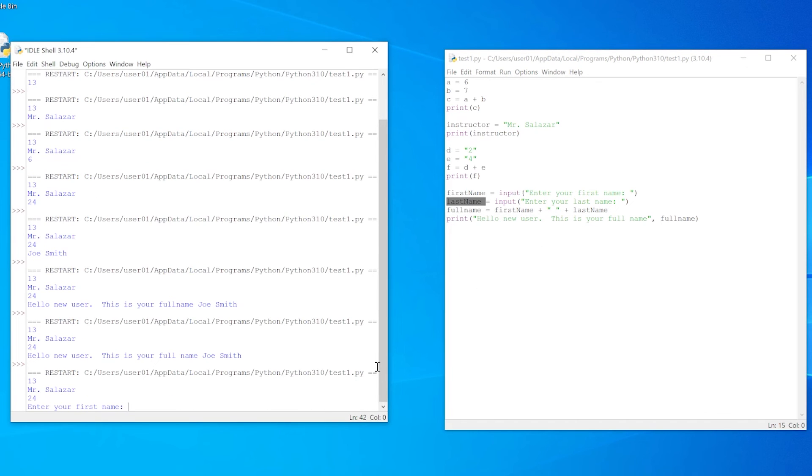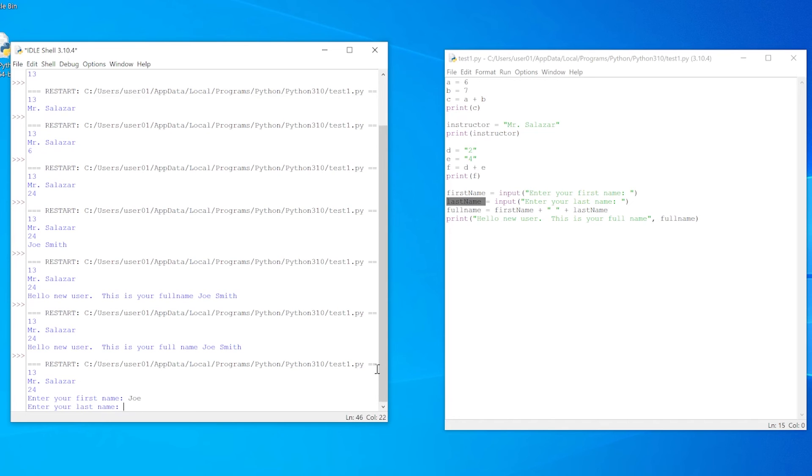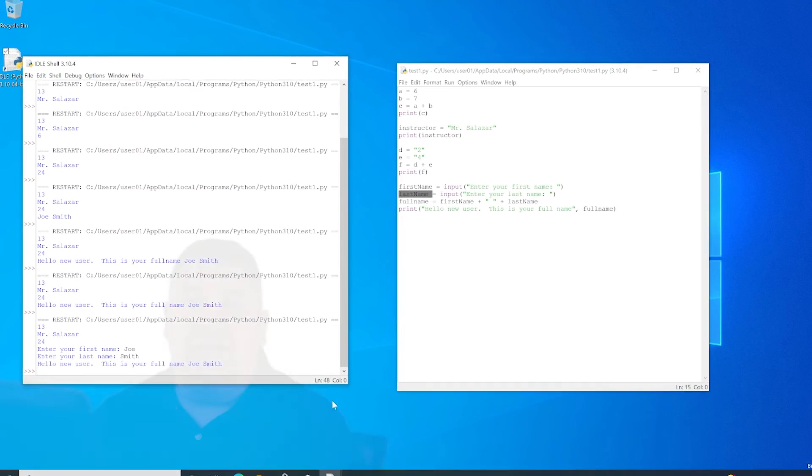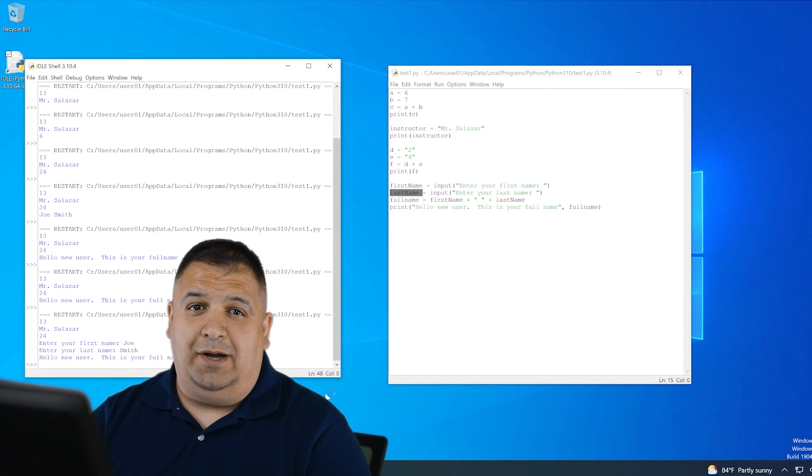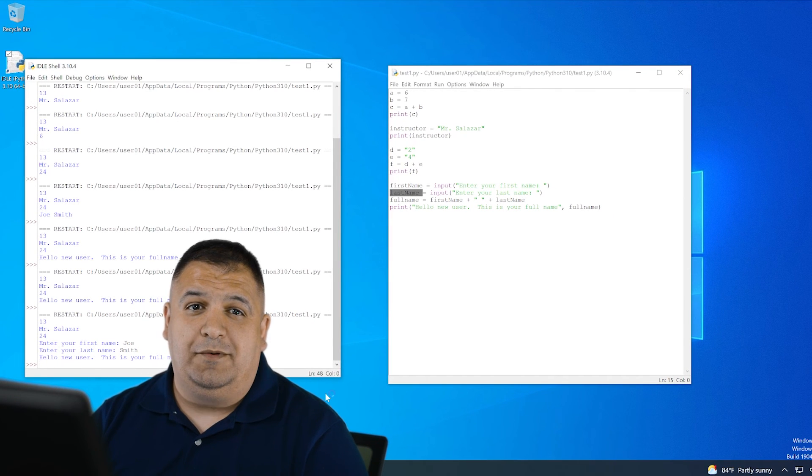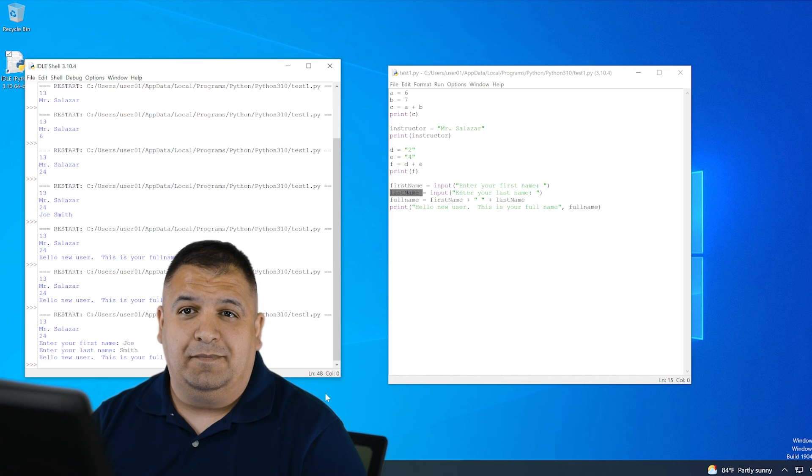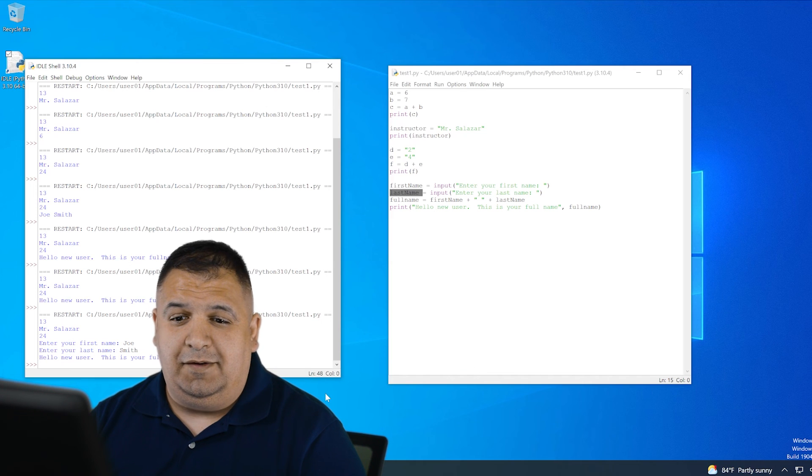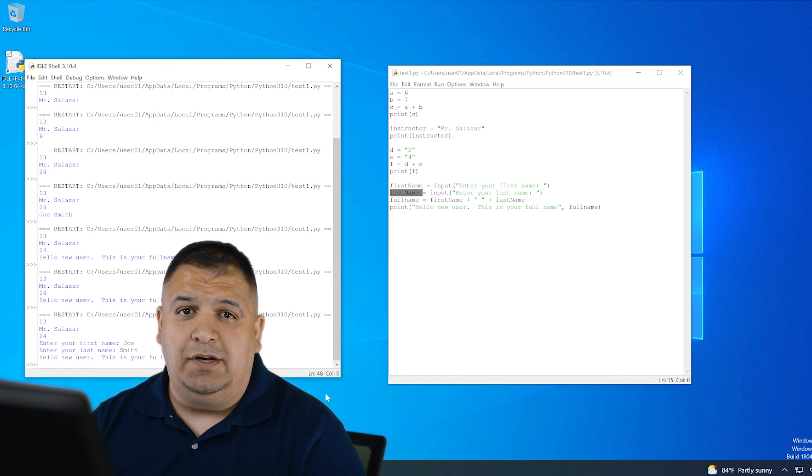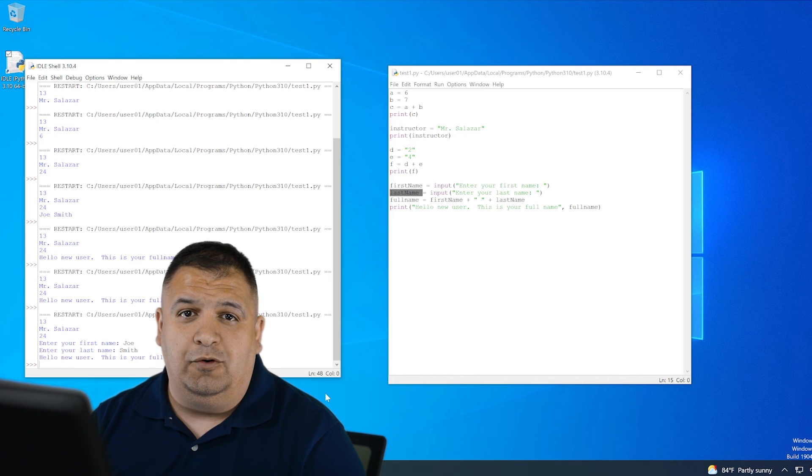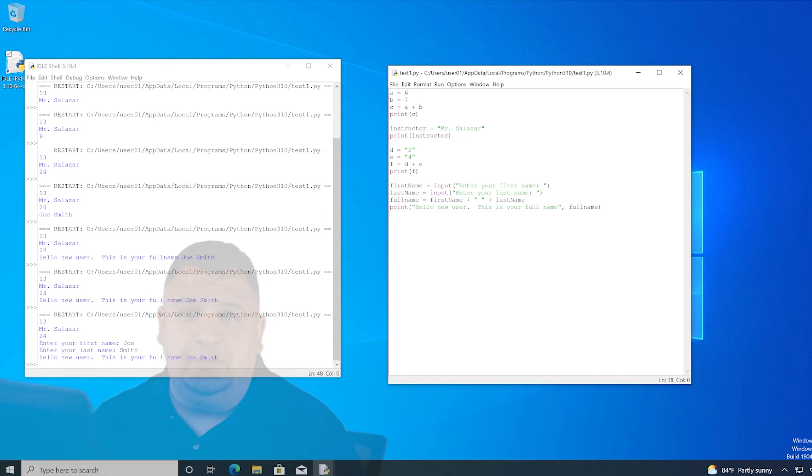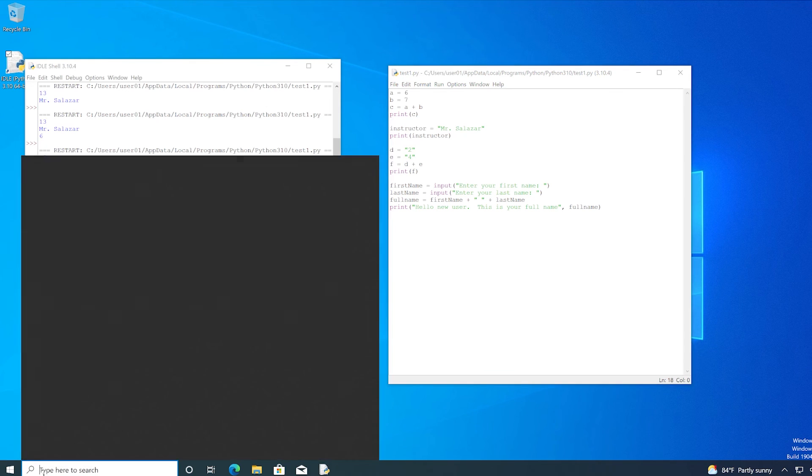Enter your first name. Enter your last name.